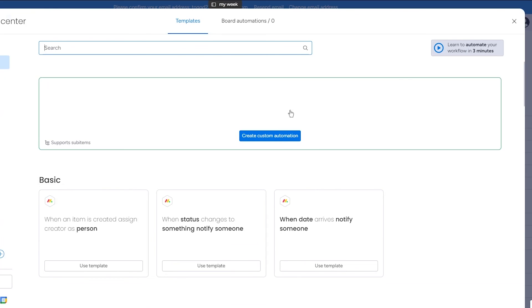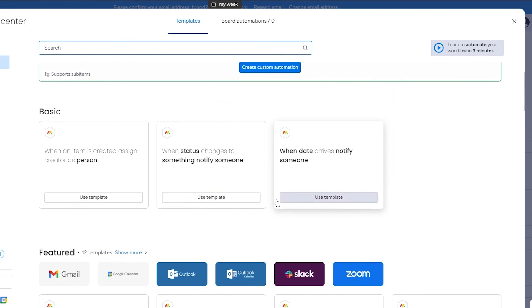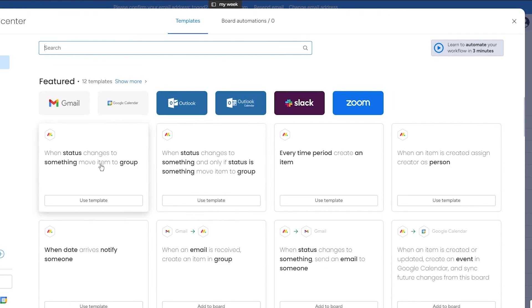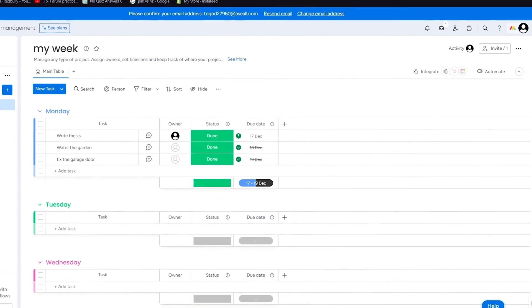Then there's automation as well, where you can create custom automations for Gmail, Google Calendar, Outlook and a whole lot more. So basically that's the general idea of how you are going to work with monday.com as your personal use tool.